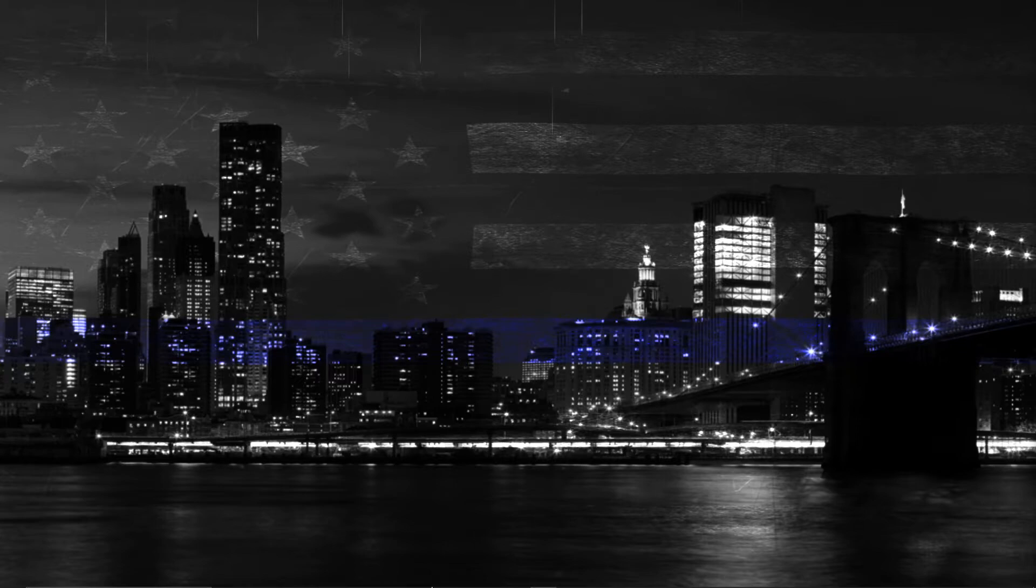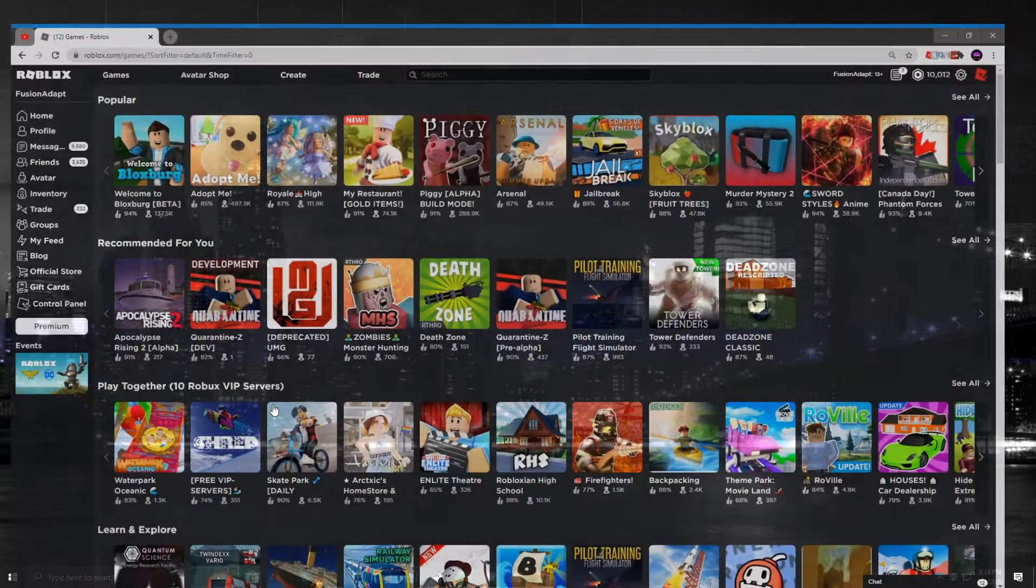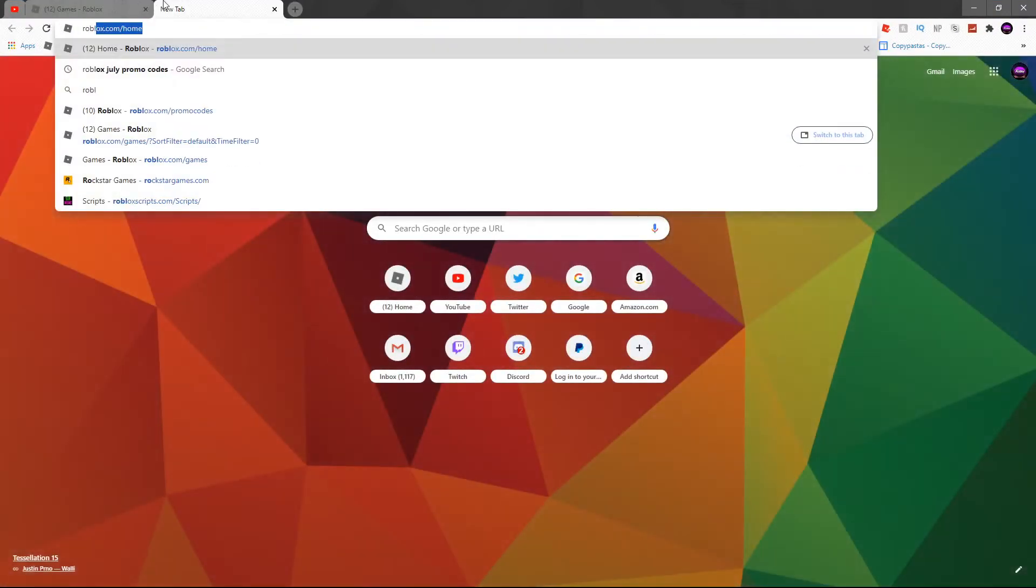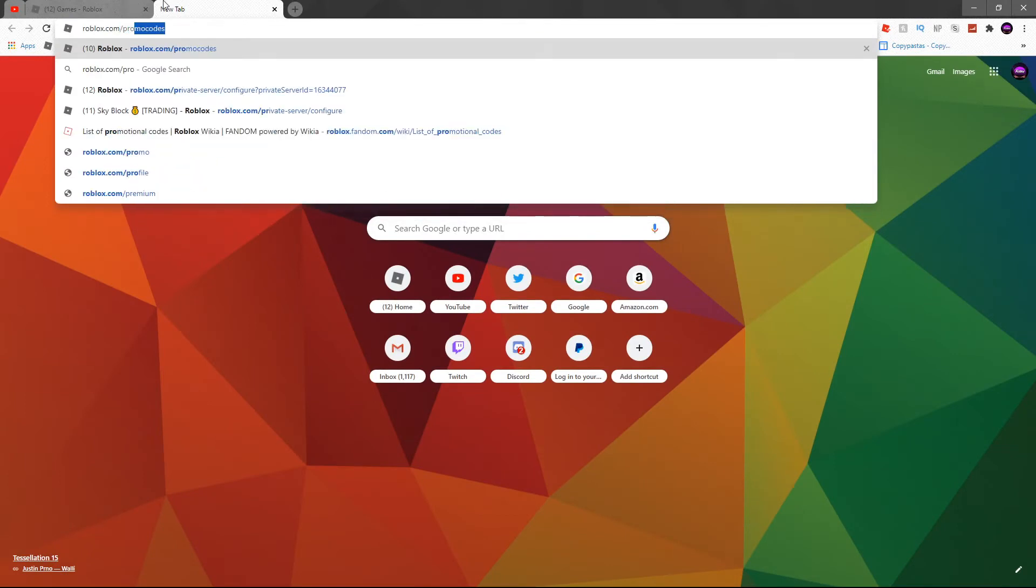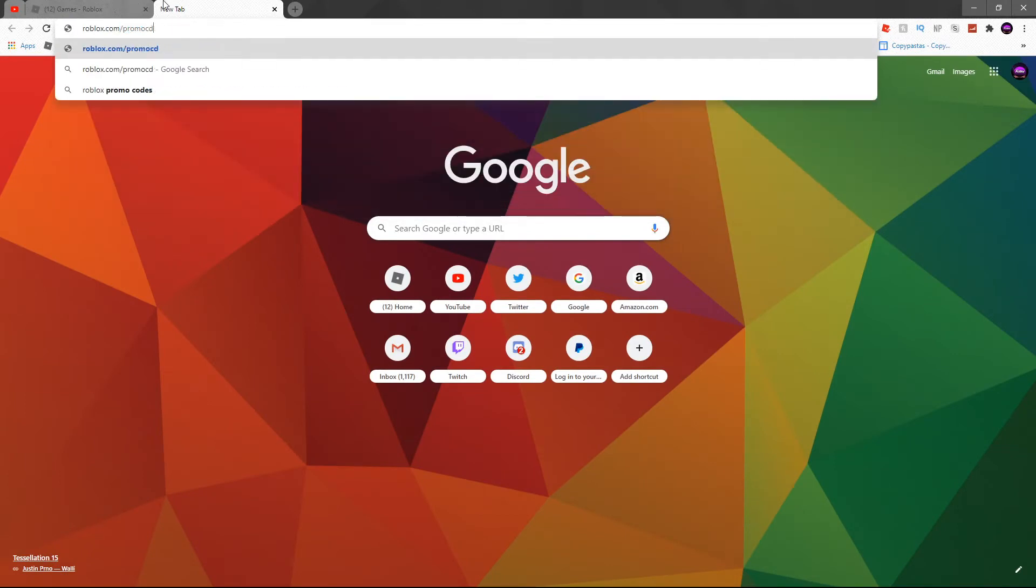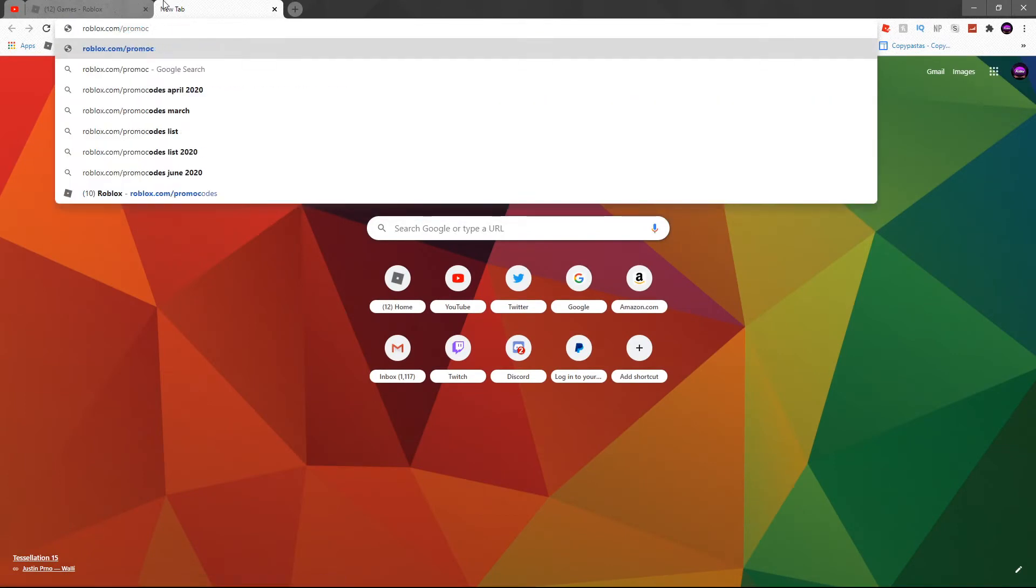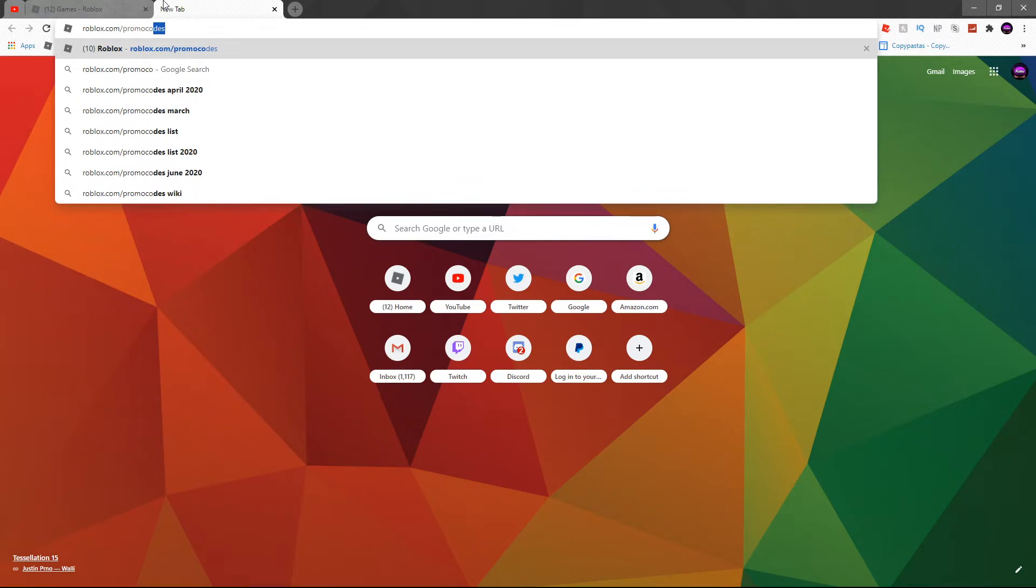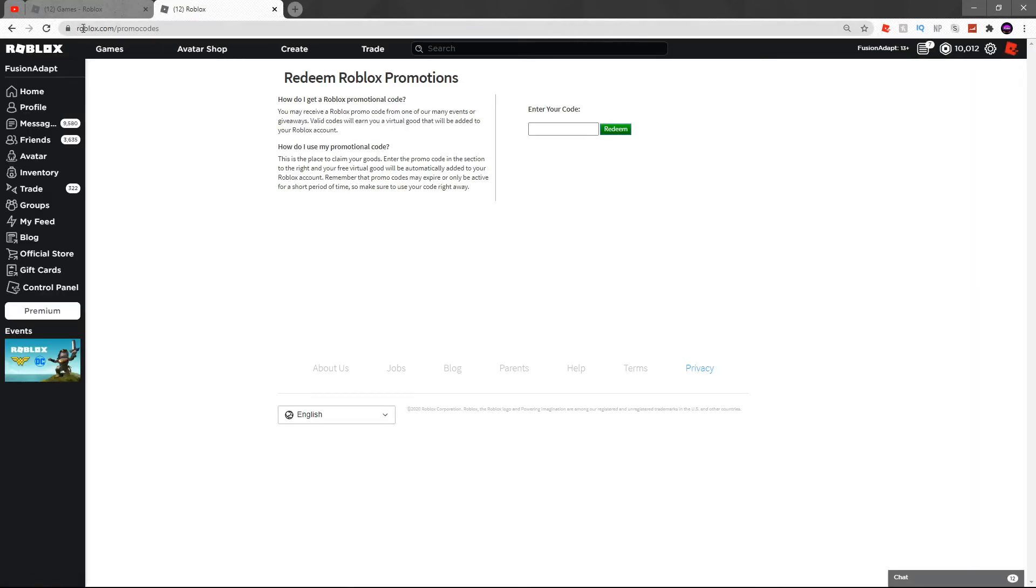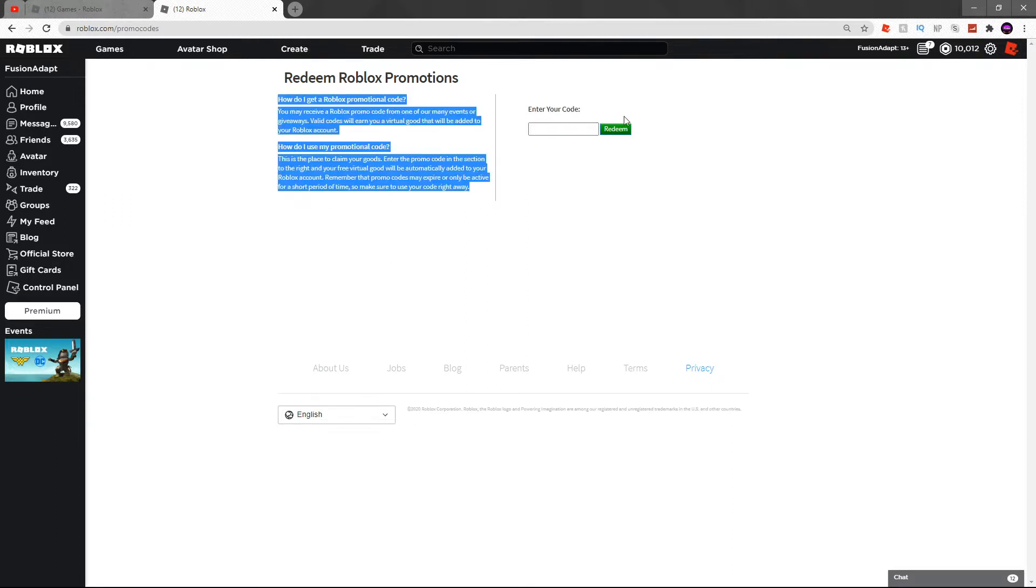We're going to be showing you them. What you want to do is make a new tab and go to roblox.com/promocodes. You can do this on mobile - just go to roblox.com/promocodes and you will see right here where you enter your codes.